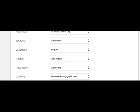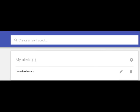It delivers to my timokeefeseo@gmail. So I go ahead and create the alert and now I'm going to get those alerts to my email. So that's how it's done.